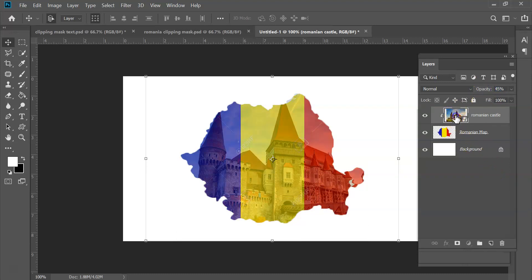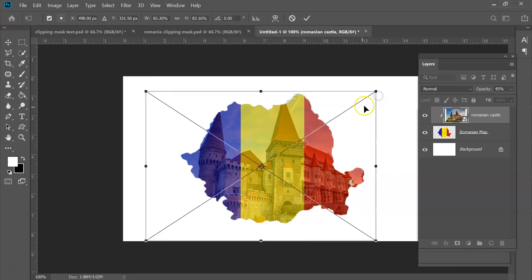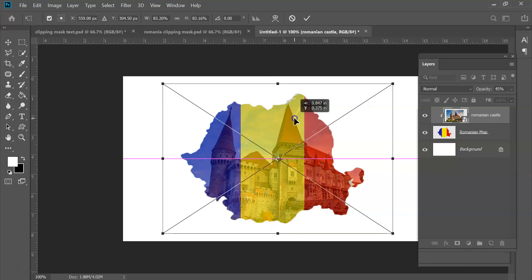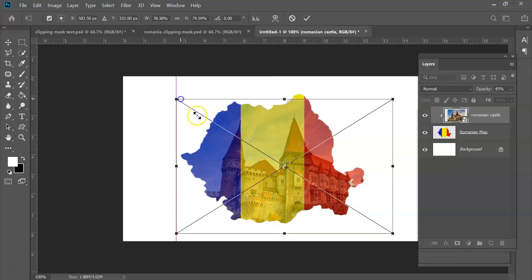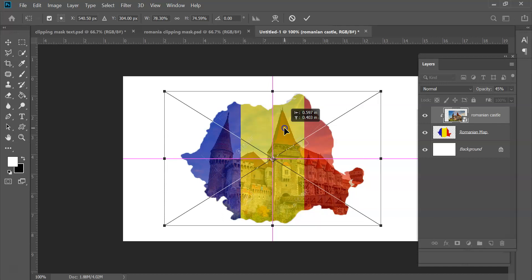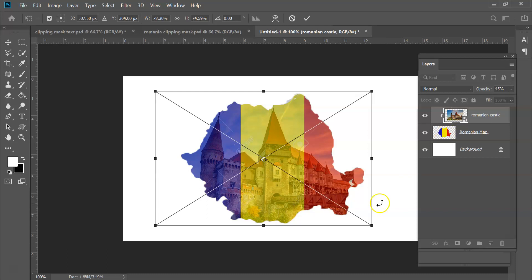Now also notice that these are all independent of each other. So if I want to make this castle a little bit smaller, even though it's clipped inside of this, it's still its own little independent entity. I can now move this around, I can make this smaller, I can do all kinds of different things to it independent of the map here.